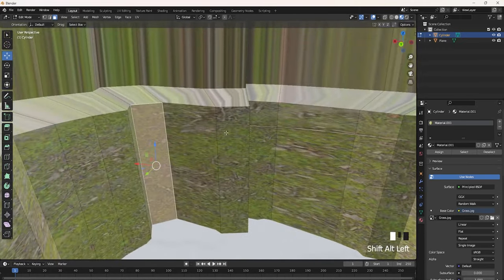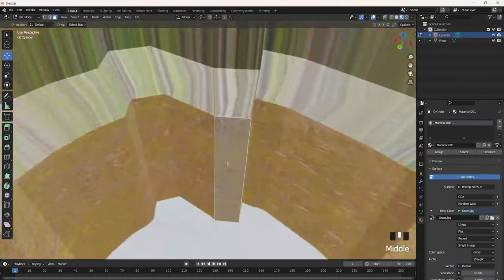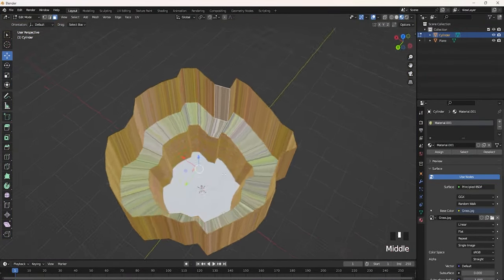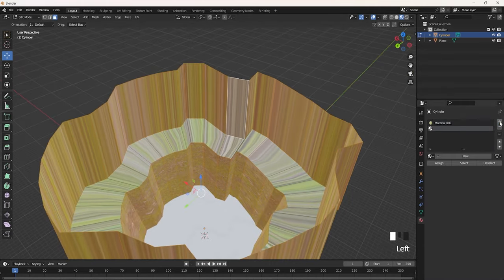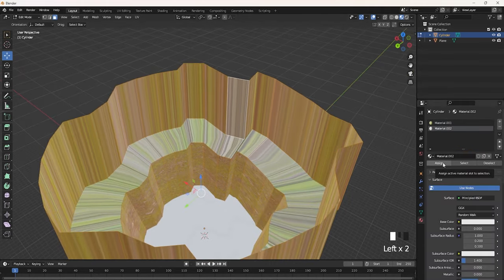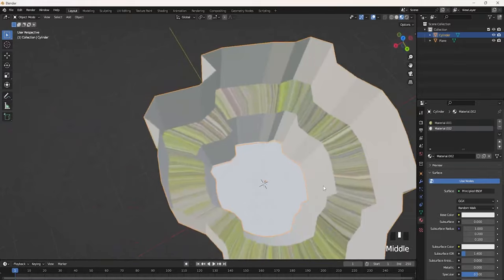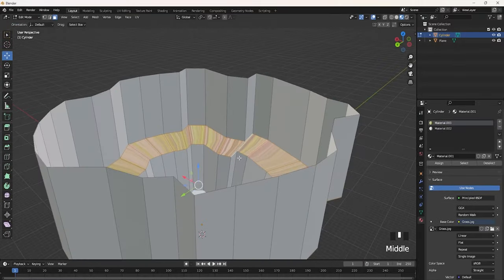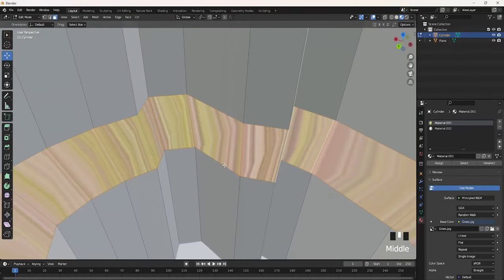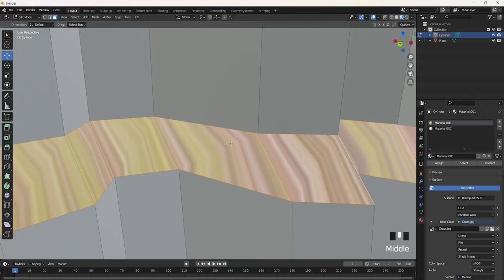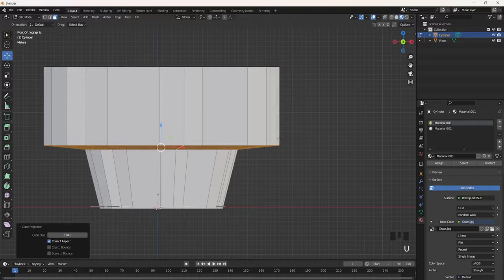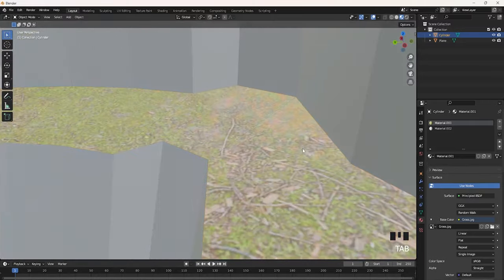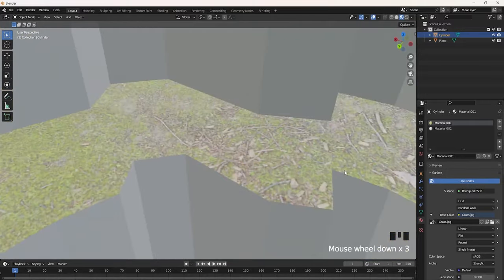Select the walls down here and the walls up here as well by holding Alt-Shift and selecting them. Click Add New Material, New, then Assign. Select the grass again — it looks pretty wonky. Click 1 or go to negative Y view, then click U and then Cube Projection, and it should fix all the grass.